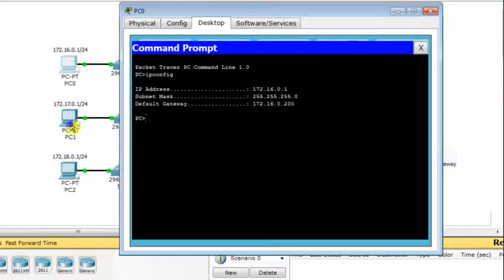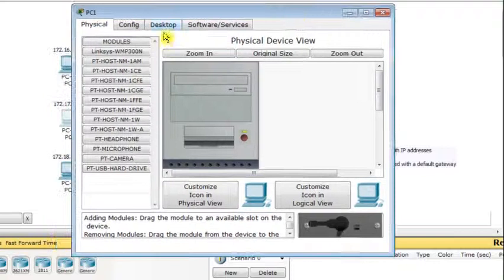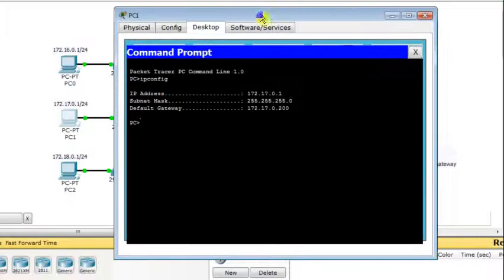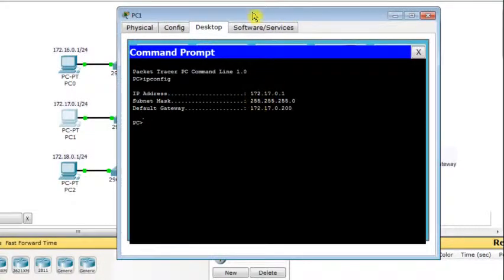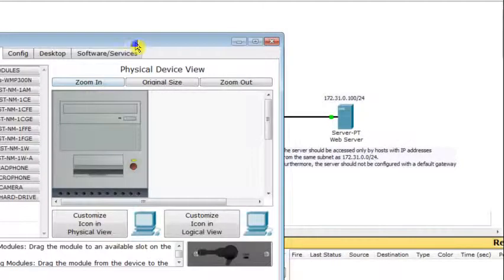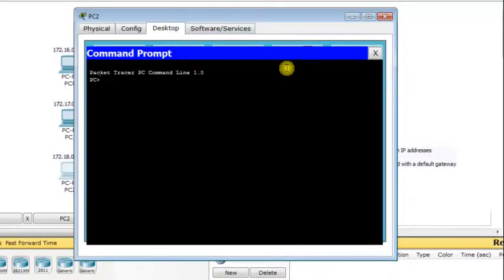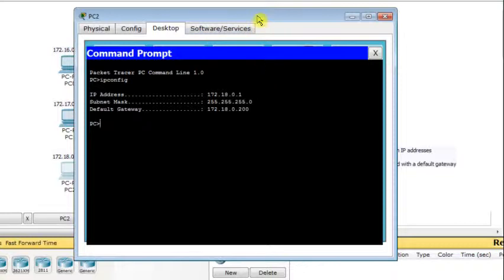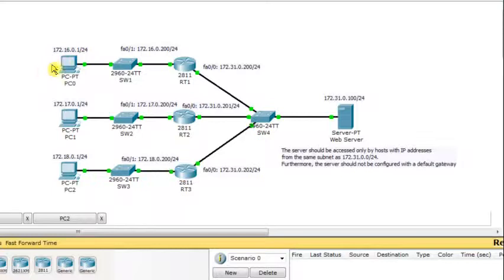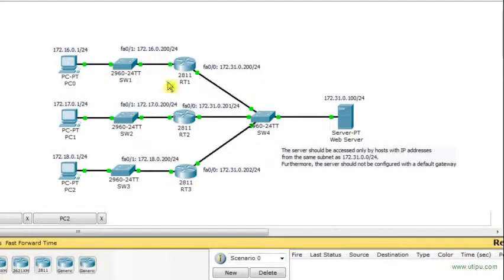Now on the second LAN, the host has IP address 172.17.0.1, with a subnet mask and default gateway pointing to the router's interface on that LAN. The host on the third LAN is similarly configured with IP address 172.18.0.1, subnet mask, and default gateway — each pointing to the router interface connected to the same network as that host.